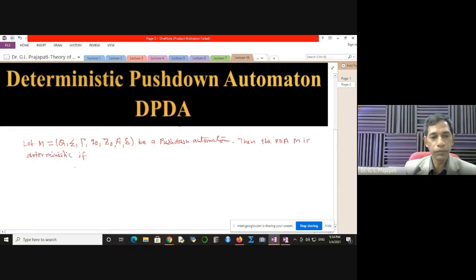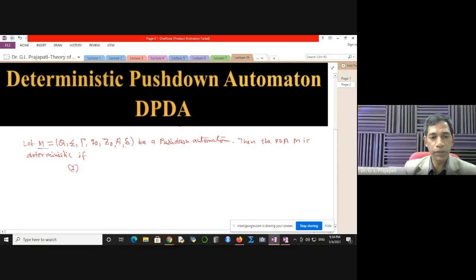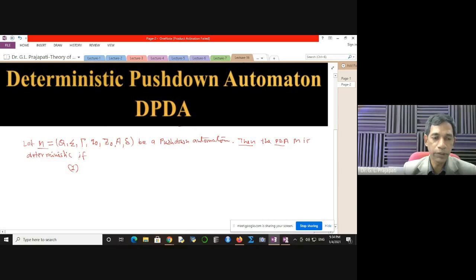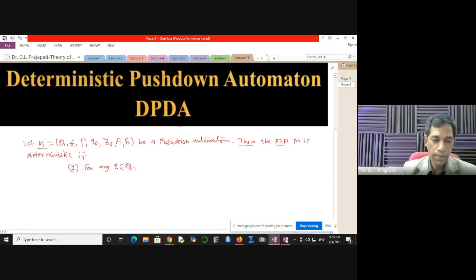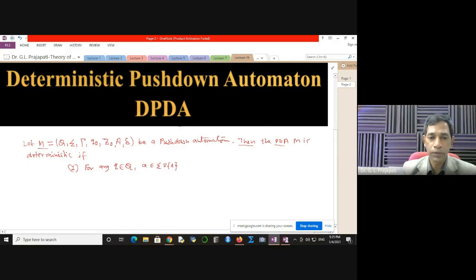Assuming that M is the pushdown automaton. So if you have some machine M, which is defined as Q, sigma, tau, q0, z0, delta, then you can say this PDA M is deterministic if the following conditions hold. First condition: for any q taken from Q, and you have some input A — A can belong to sigma union null, since you can also have the null transition.